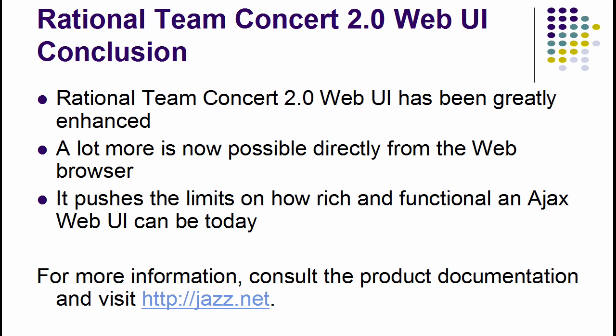In conclusion, Rational Team Concert 2.0 Web UI has been greatly enhanced. You can do more with the web browser as your only client. The rich Ajax-based web UI of Rational Team Concert 2.0 continues to push the limit of what a modern browser can do when coupled with a Jazz server and its wealth of REST services. You can find much more about this by visiting our website at jazz.net. Thank you.